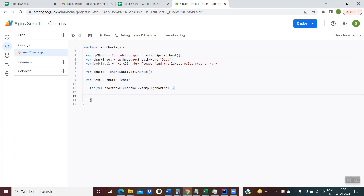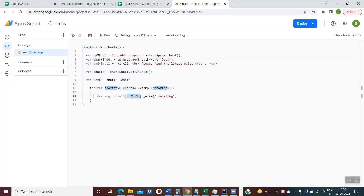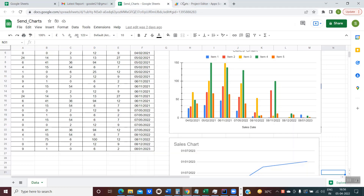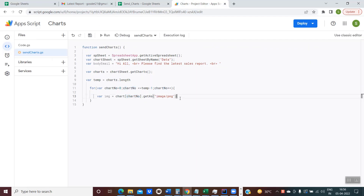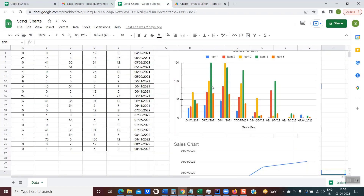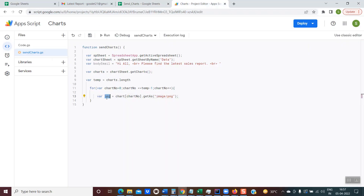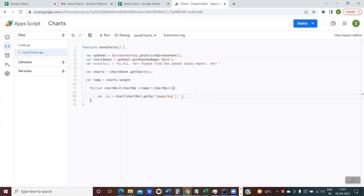There is a rule to embed a chart within the email body — we must first convert it to an image. This line of code performs that task: I create a variable 'img = charts[chartNumber].getAs("image/png")'. At the first iteration, chartNumber is zero, referring to the first chart, and getAs image/png converts it to an image stored in 'img'. Now to avoid losing this variable when the loop iterates, I'll store this image in a collection object.